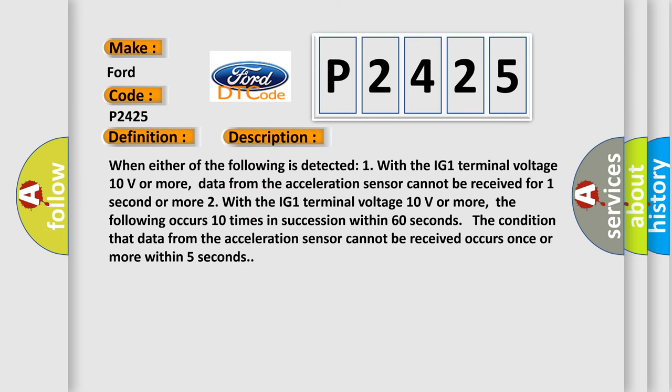When either of the following is detected: One, with the IG-1 terminal voltage 10 volts or more, data from the acceleration sensor cannot be received for one second or more. Two, with the IG-1 terminal voltage 10 volts or more,